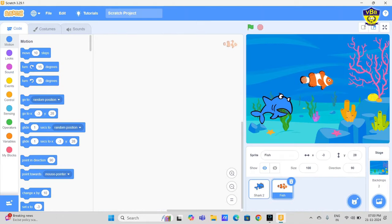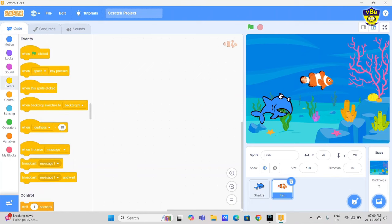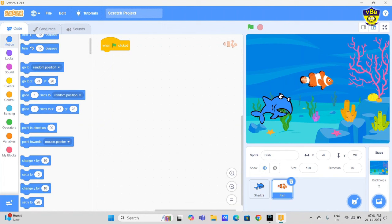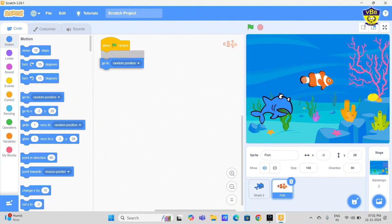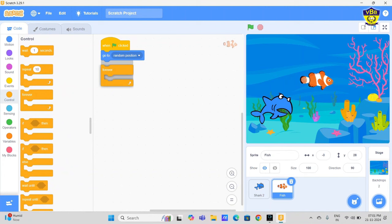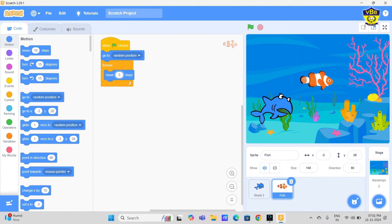This fish. So first we do the block coding of fish and then we do the shark. First just click on the fish and start coding. Go to events, when green flag clicked. Just one by one follow my steps, otherwise you will wrong the animation. Go to motion, go to random position, go to control, take forever loop. Motion, move three steps, turn one degree.